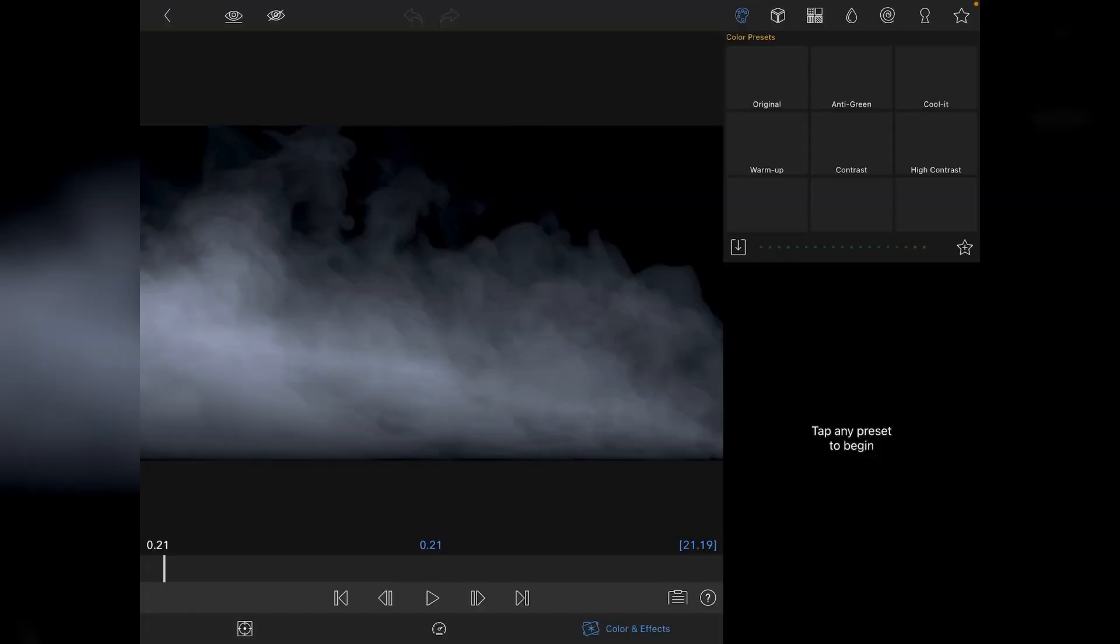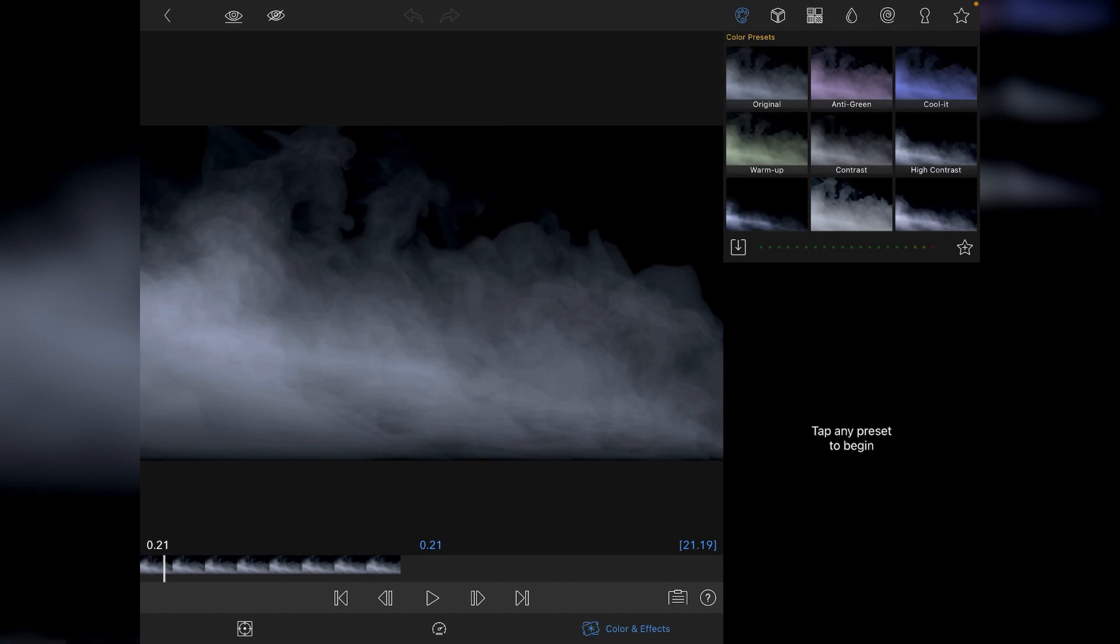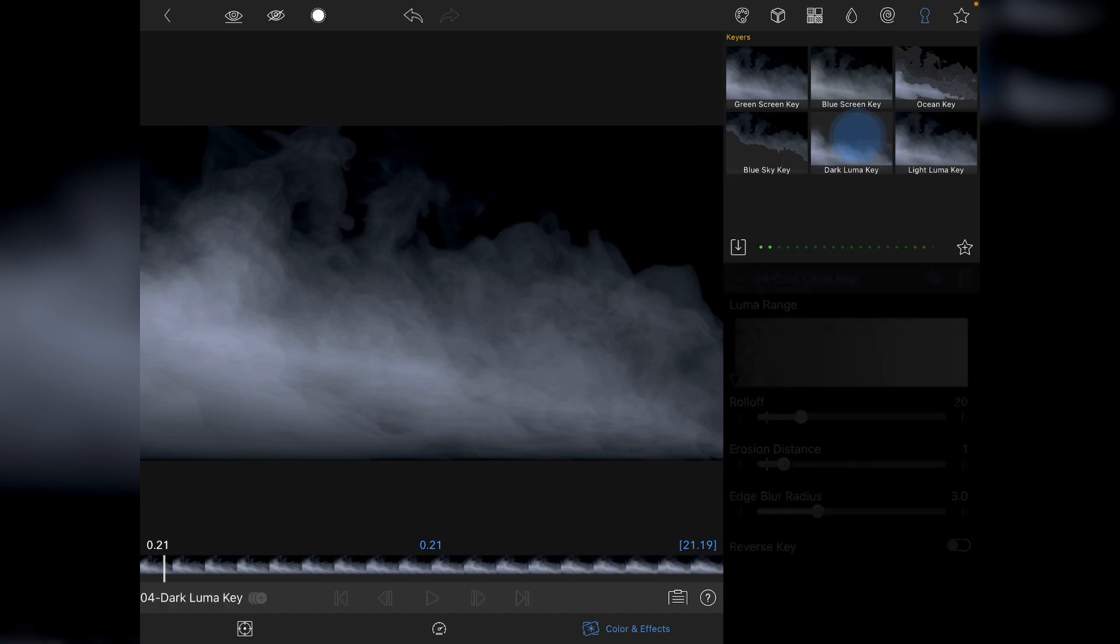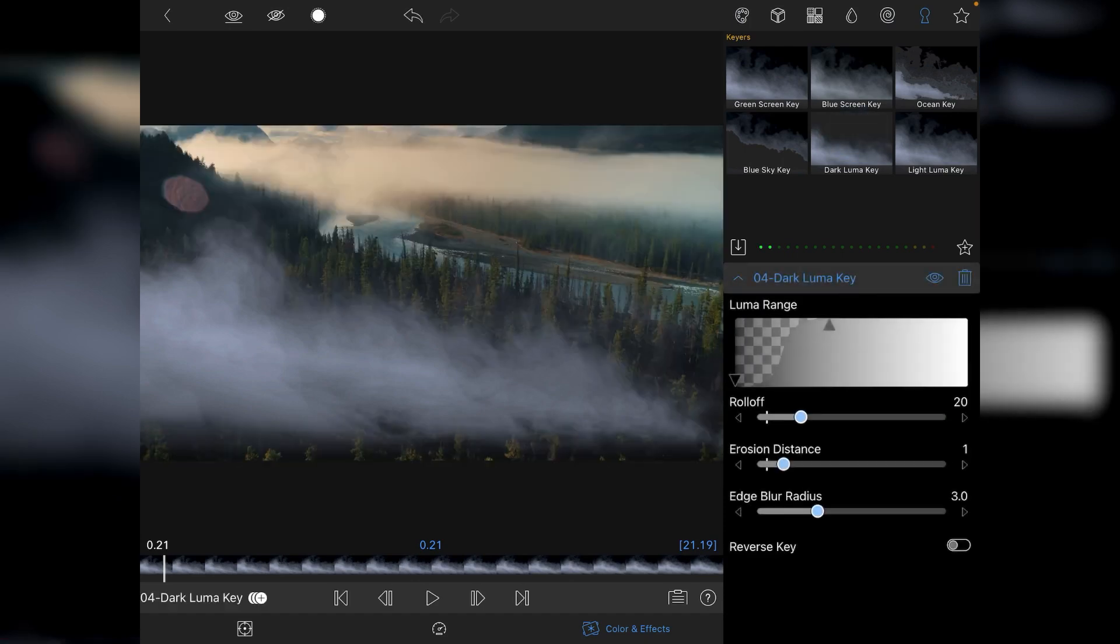So we will go to Colour and Effects, go to the Chroma Key section, and instead of using Green Screen we want to use Dark Luma Key for this one. Tap on that and you'll instantly see things get dramatically improved.